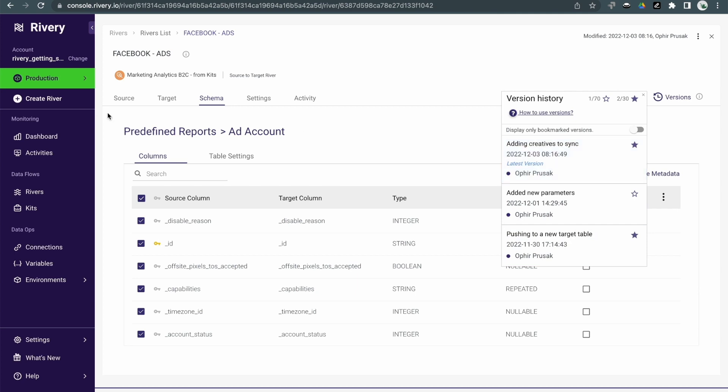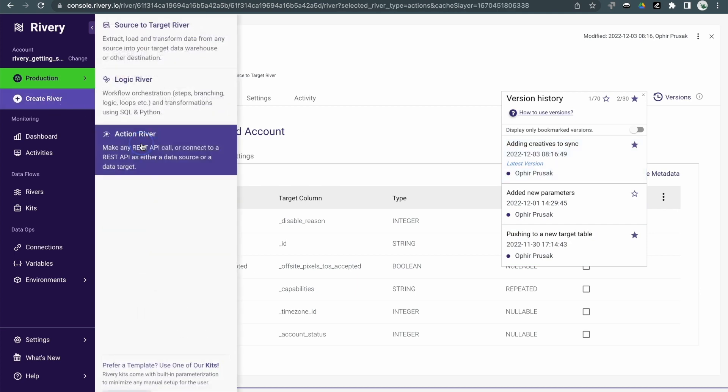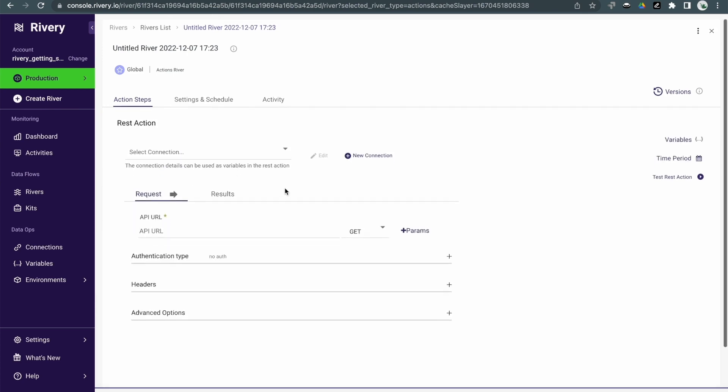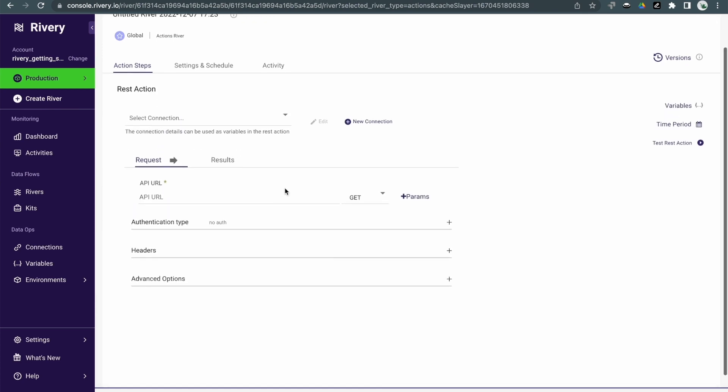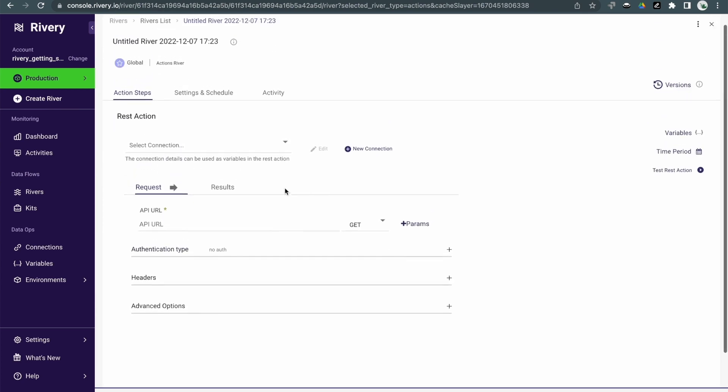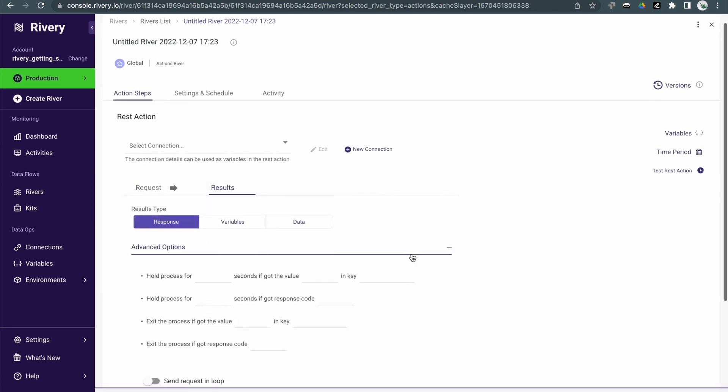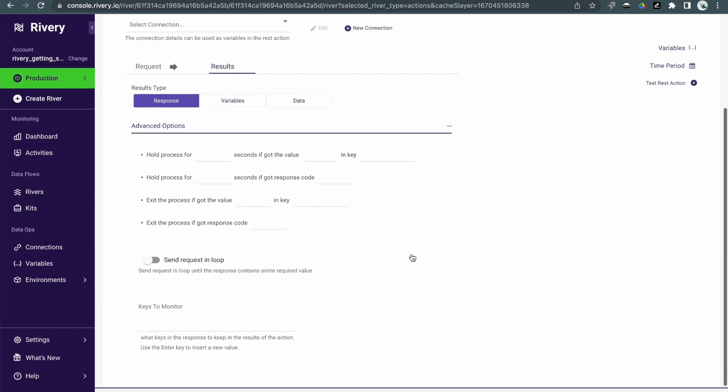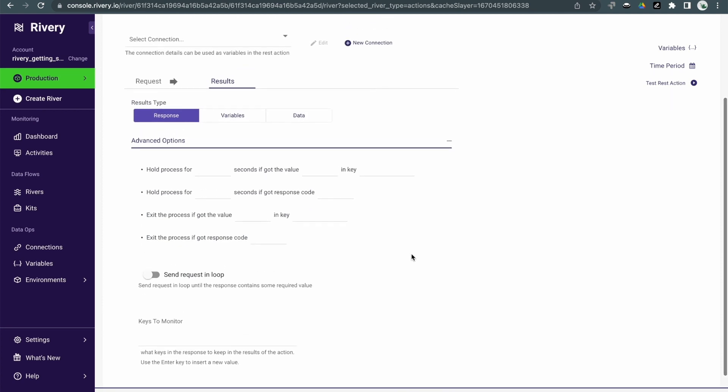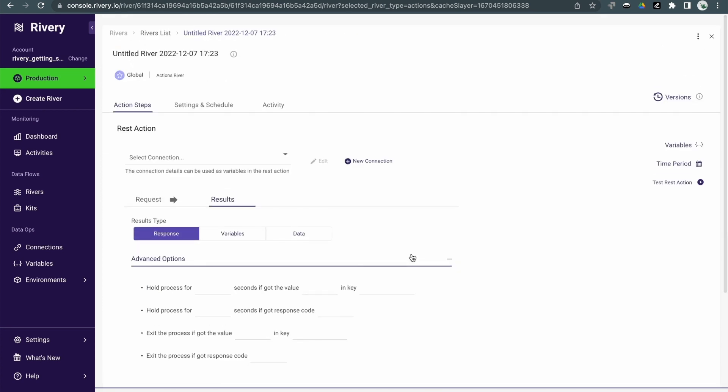Next we have action rivers. Action rivers provide a really easy way to connect to any REST API, either as a source or as a target. For sources, it's great for connecting to data sources which are not provided out of the box, and for targets, it's great for pushing data to any API-based system, such as reverse ETL.